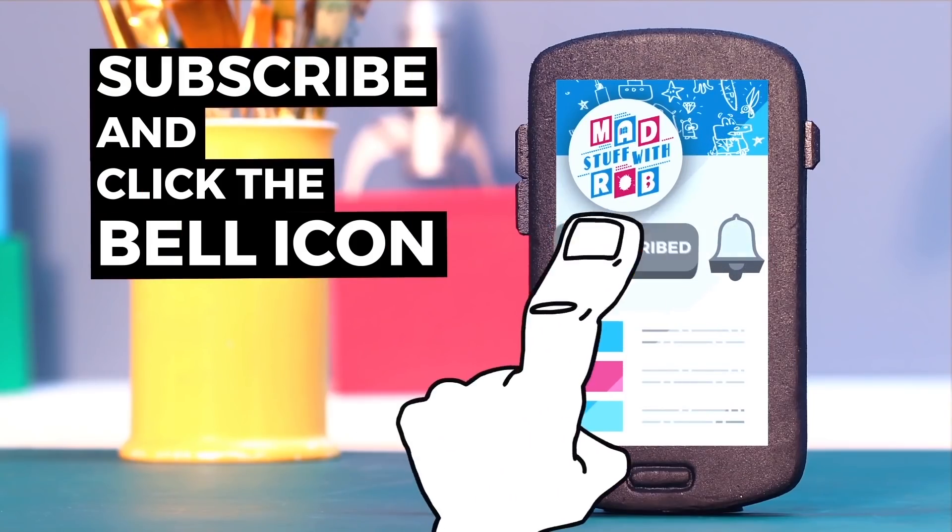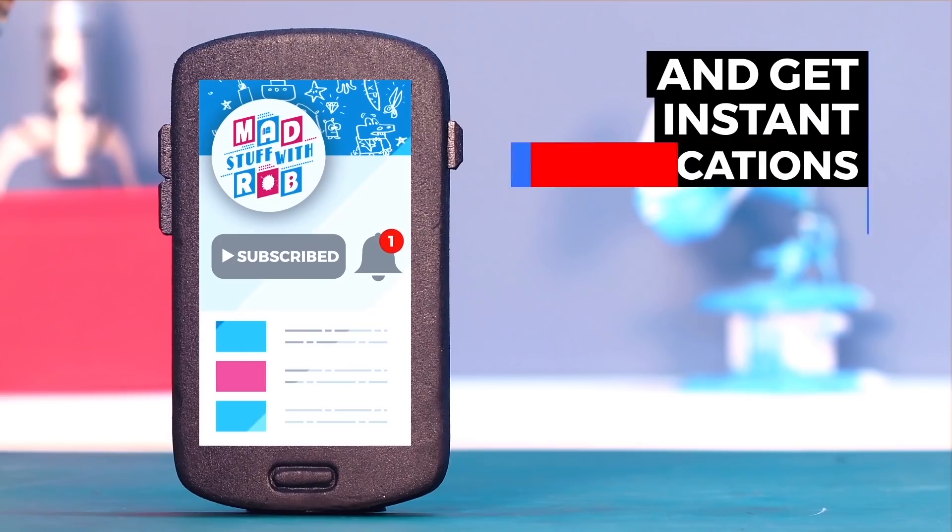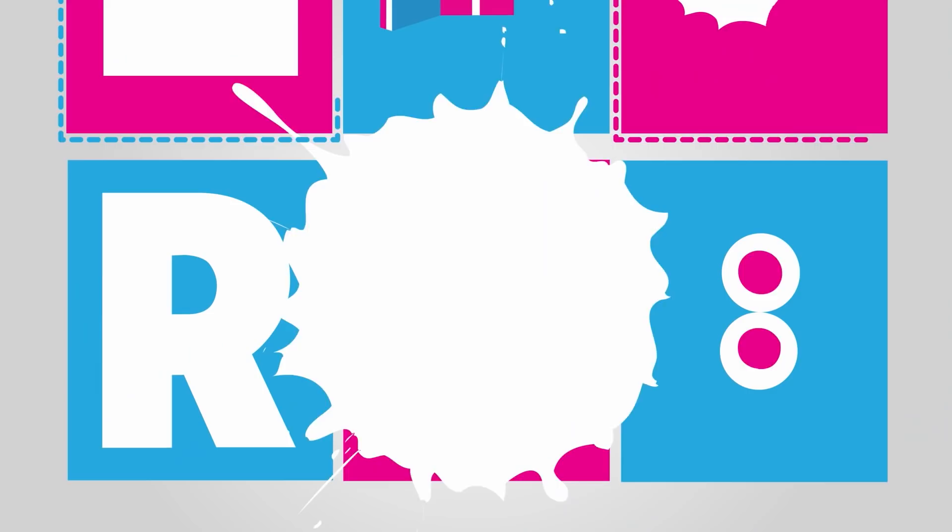If you have already subscribed, then click the bell icon to get instant notifications when I put a new video up. Do it now!